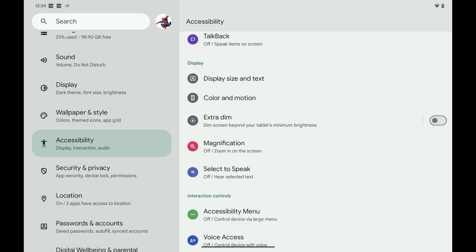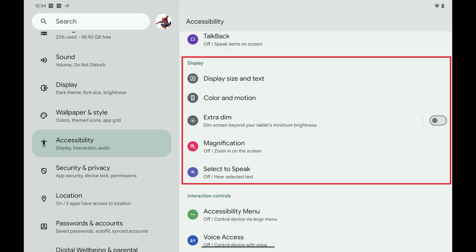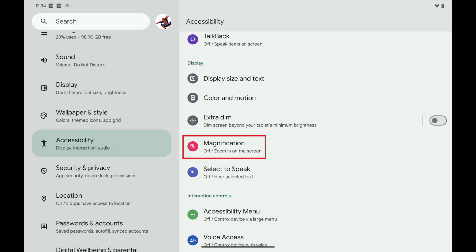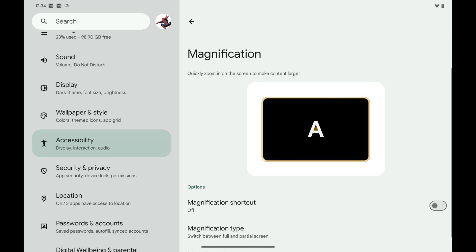Step 3: Scroll down to the Display section and then tap Magnification in this section. Magnification options are shown.